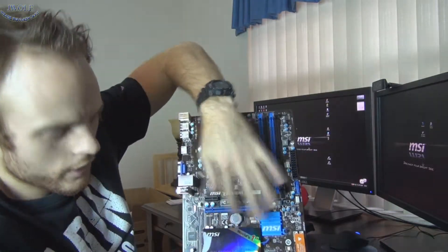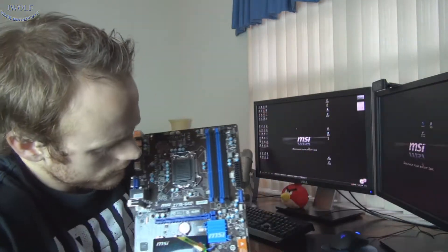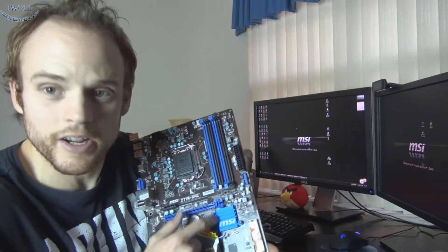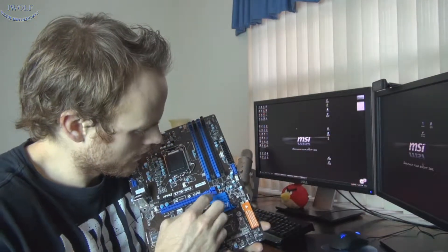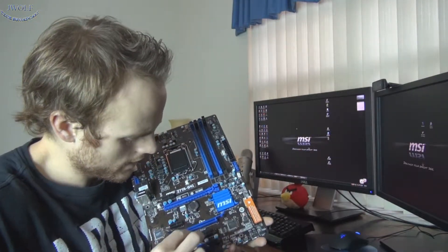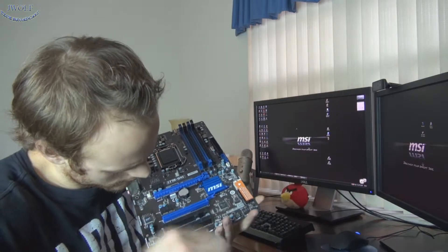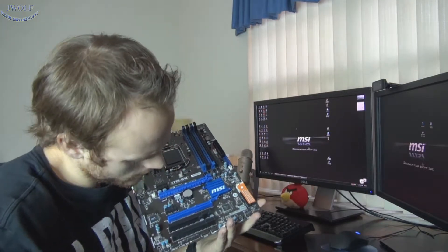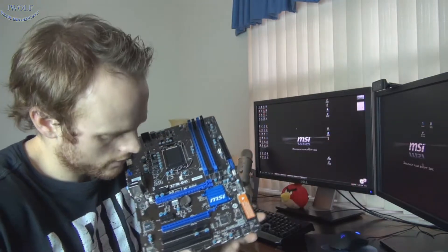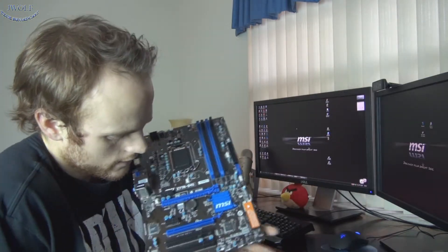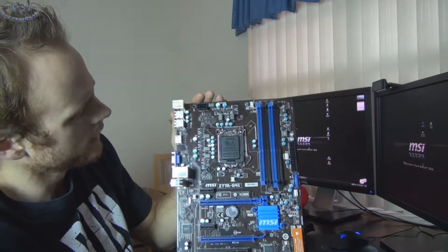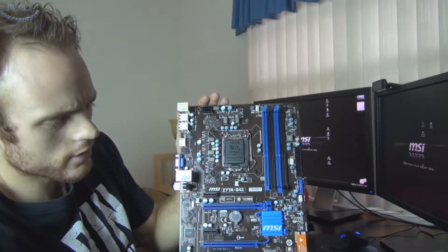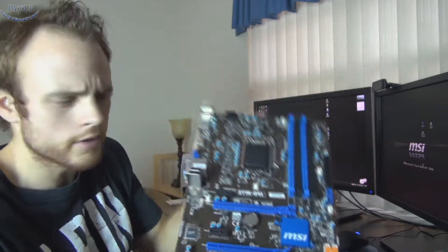PCI 3.0 slot right there. And then right here you have your Intel chipset. And then you have your, I believe this is PCI 2.0. And then just general regular standard PCI slots. So it is Crossfire SLI ready. But that's just a general overlook at the front of the board.